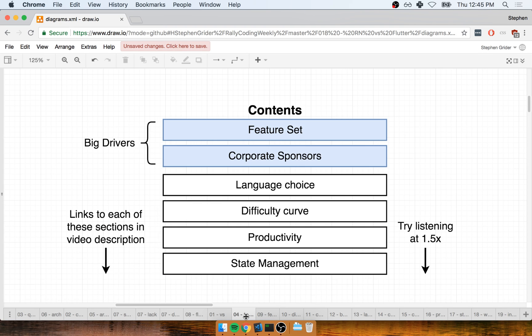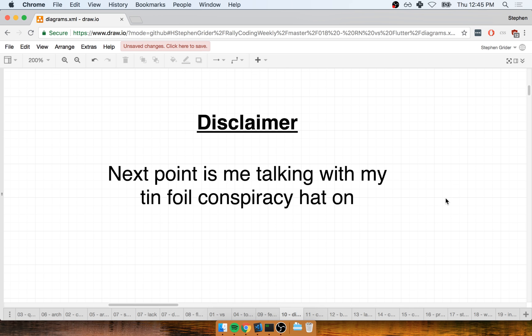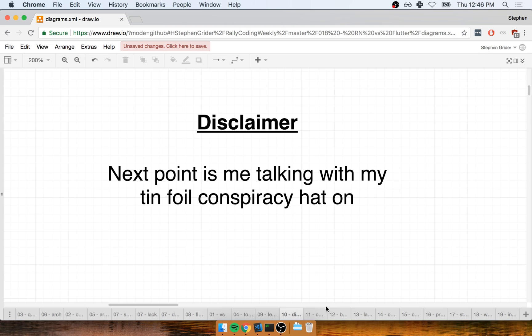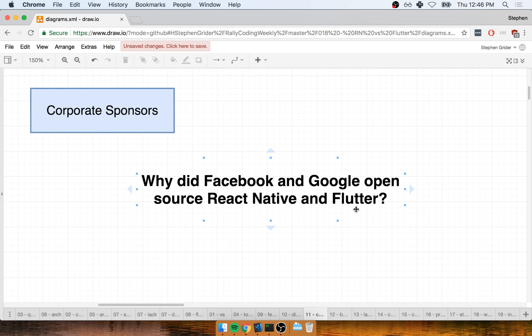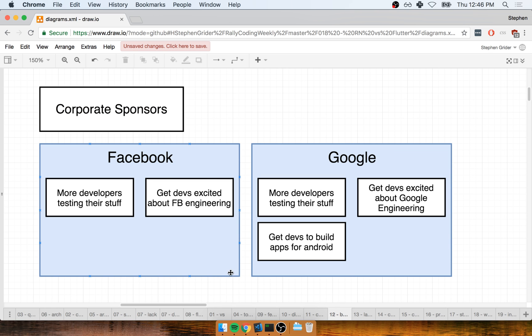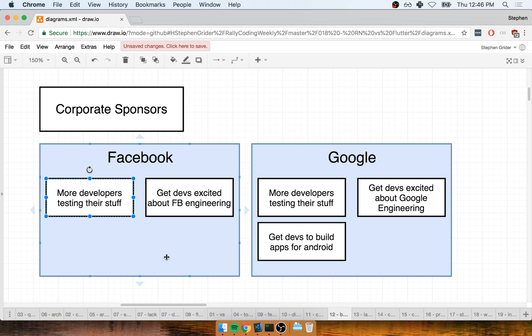Next up, let's talk about corporate sponsors. Quick disclaimer: this next point on the nature of Facebook versus Google is very much my own opinion based on my beliefs and what I've noticed about the community. Here's the big question: why did Facebook and Google open source both these mobile frameworks? I've got a couple of ideas. I think in the case of Facebook, they open sourced React Native because they want to get more developers testing it, writing code for it, developing tests, making sure it works the way they expect. I think that's probably the case with Flutter as well.